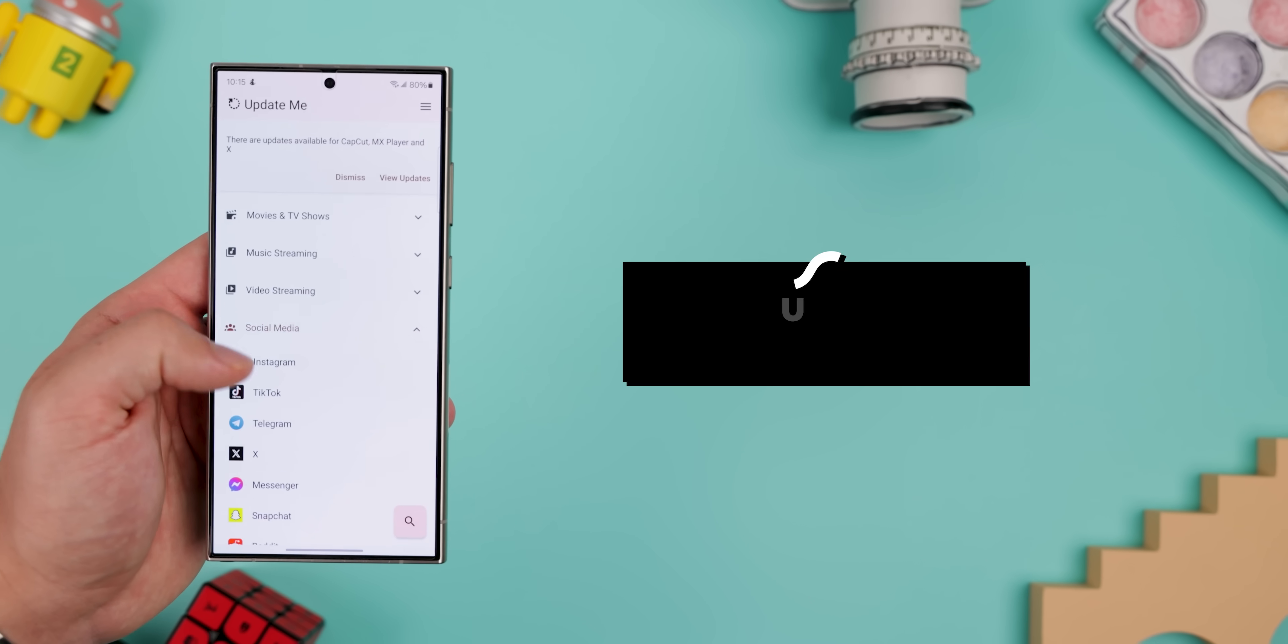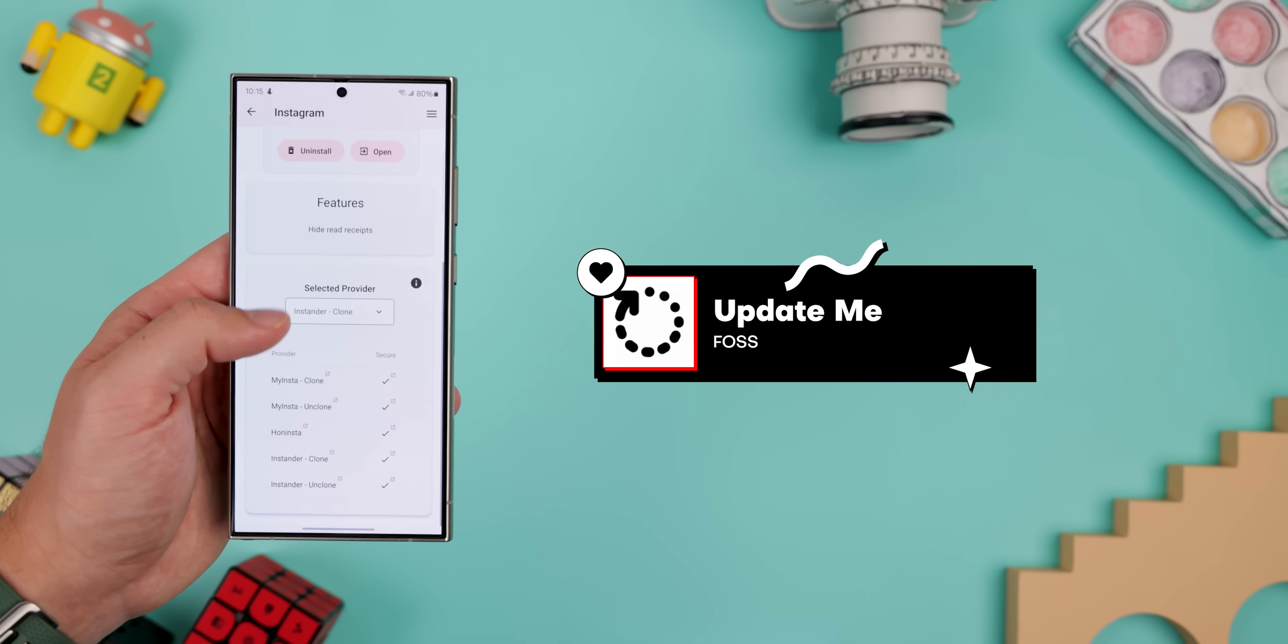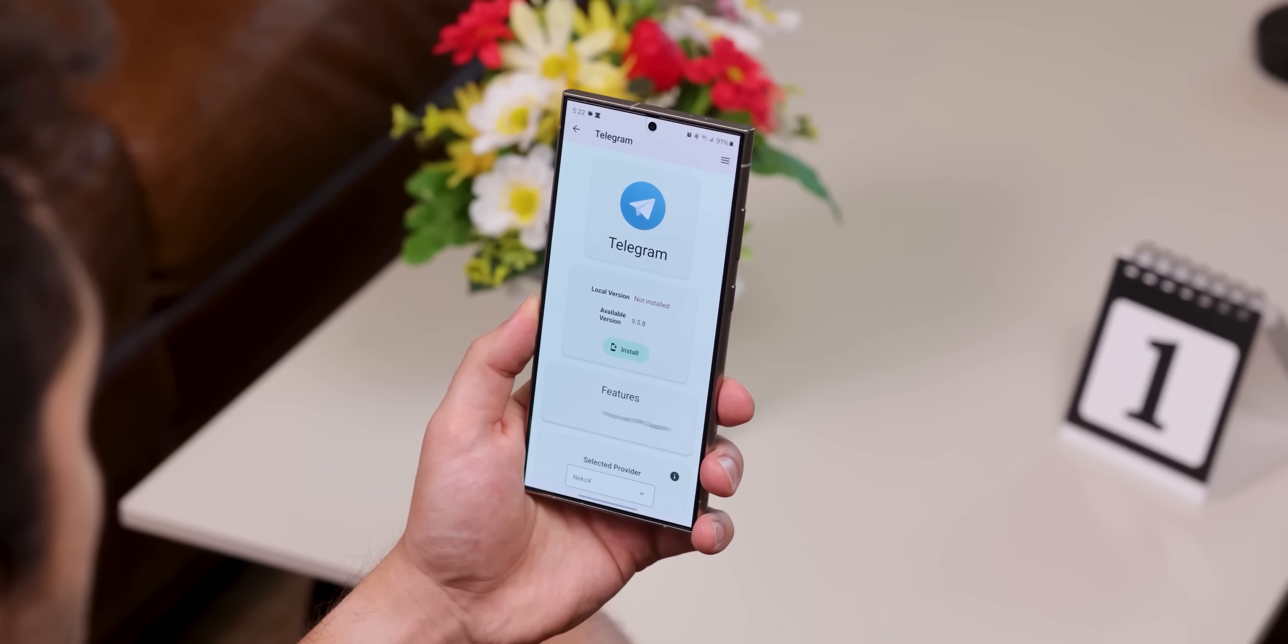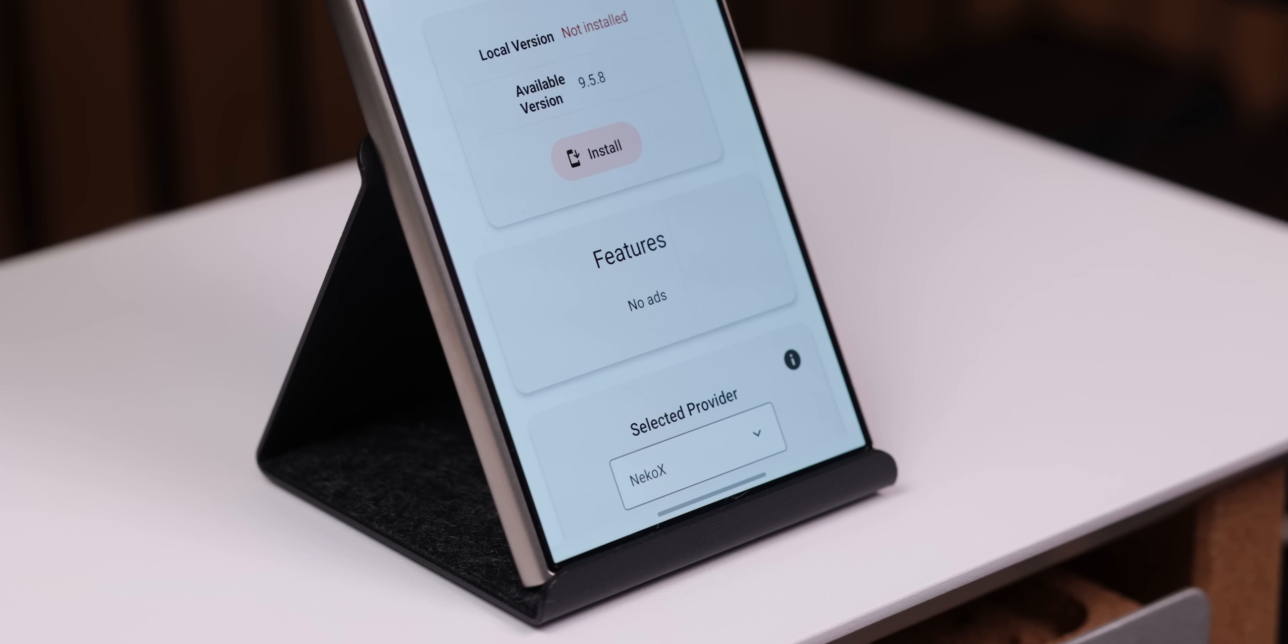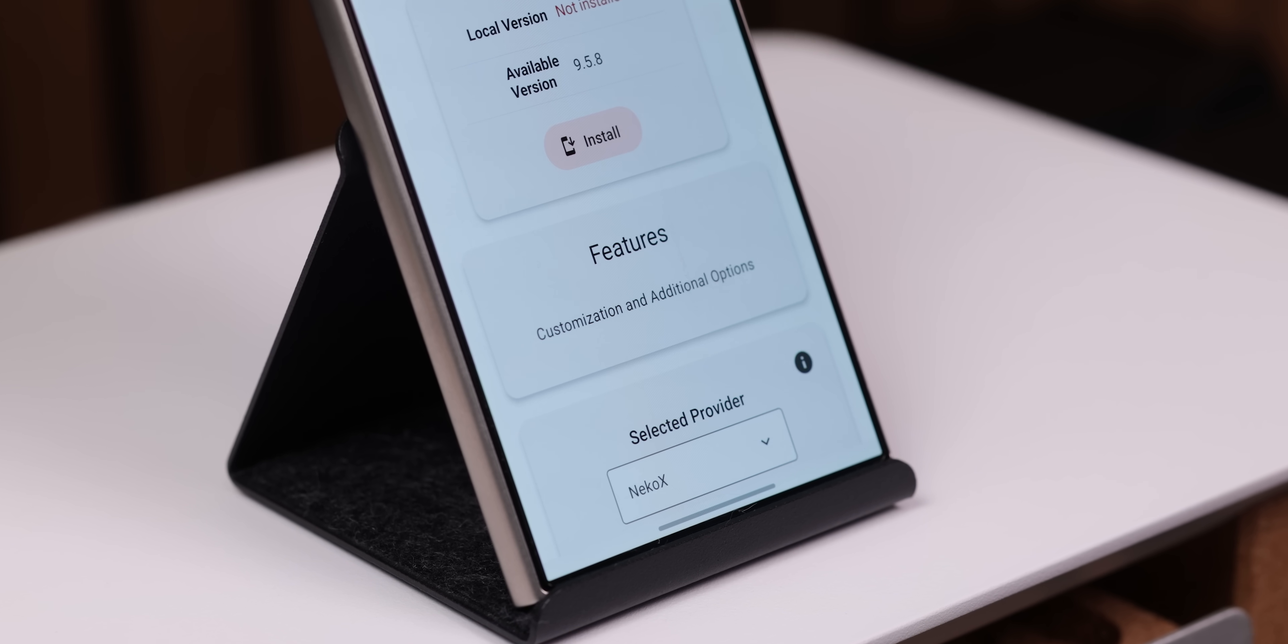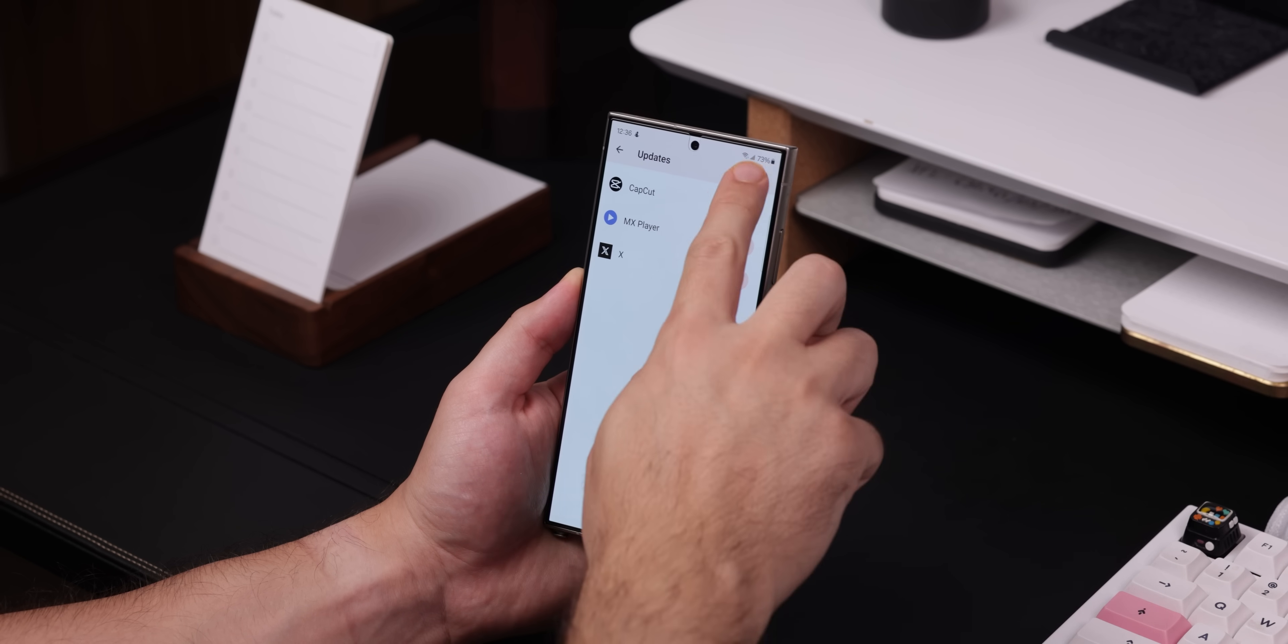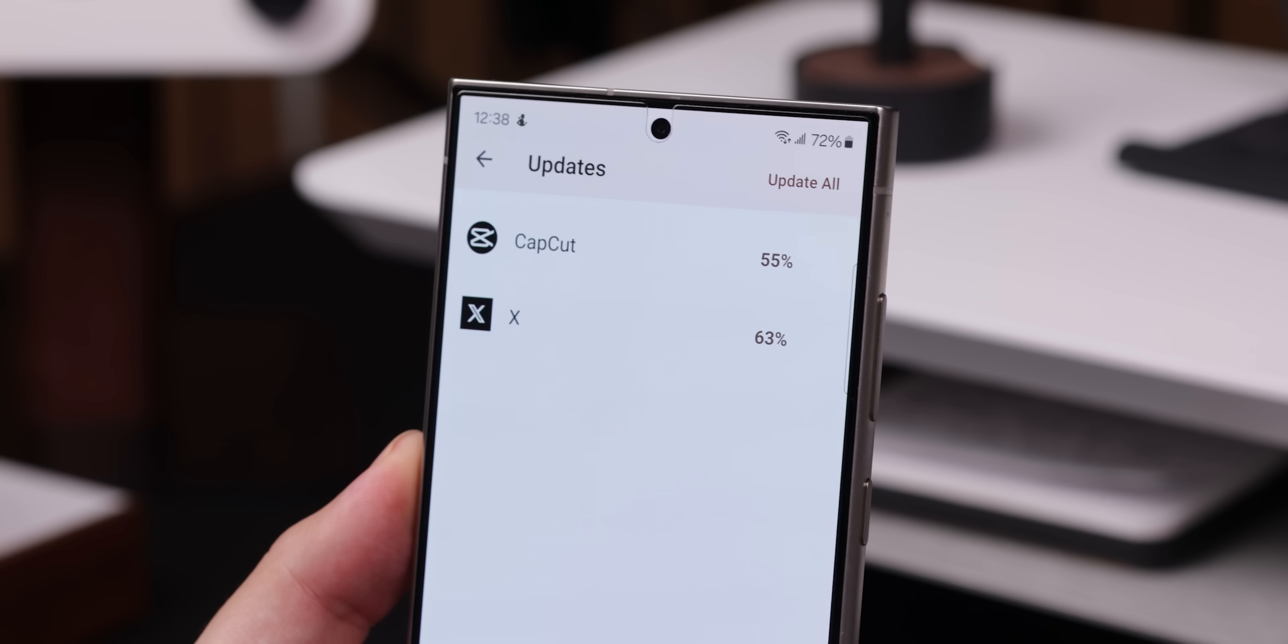And now for the best app on this entire list, Update Me. This app is a total game changer for anyone who likes using modded versions of apps because it gives you a whole repository of them. These mods remove ads, bypass restrictions, let you be anonymous, unlock extra settings, and more. Update Me will even notify you when there's a new version of the mod available so that you can keep everything up to date. It's a must-have for any power user out there. Now that one deserves a thumbs up.